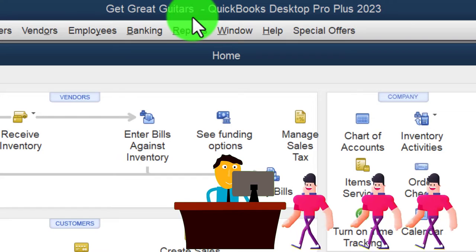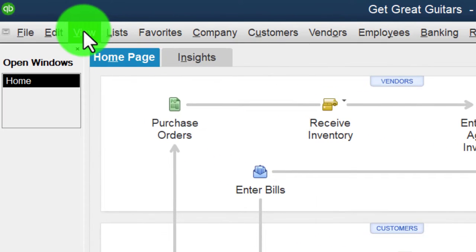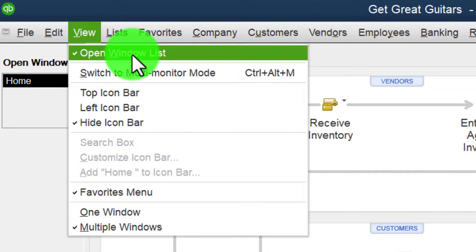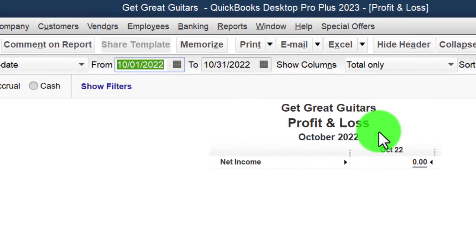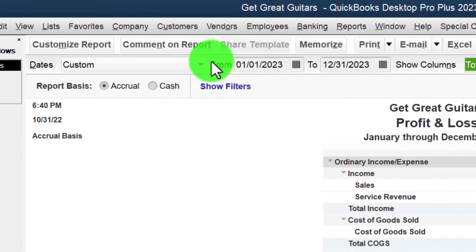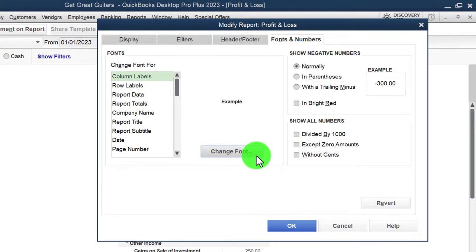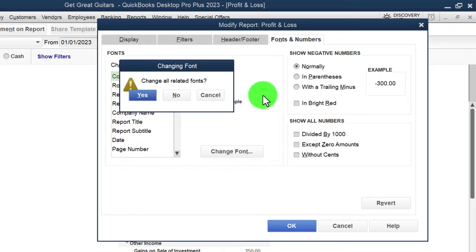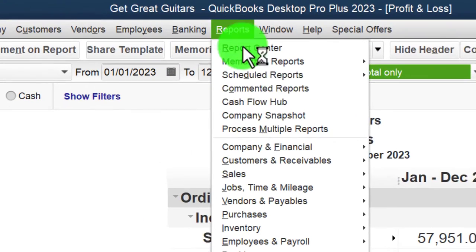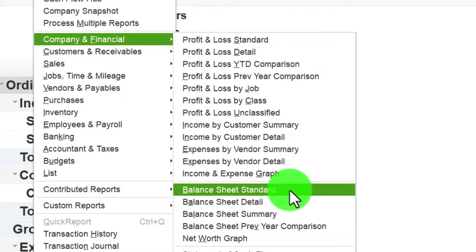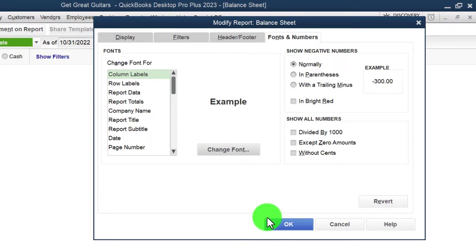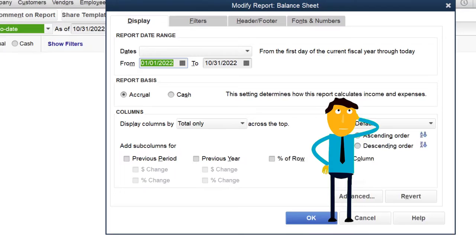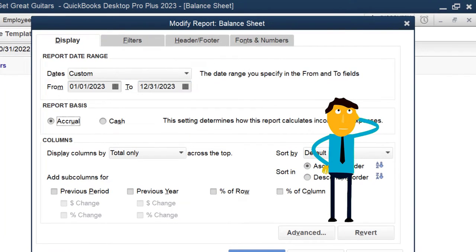Here we are in QuickBooks Desktop, Great Guitars practice file. We maximize the home page to the gray area, view drop-down, hide icon bar, open windows list checked off on the left. Then Reports drop-down, Company Financial, P&L - change the range from 01/01/23 to 12/31/23, customize fonts and numbers, increase font size to 14. Then do the same for the Balance Sheet - customize fonts to 14 and set the same date range.